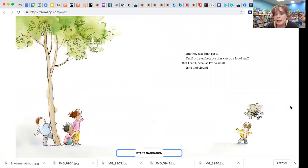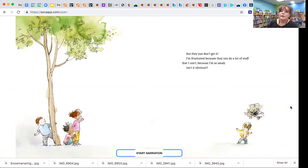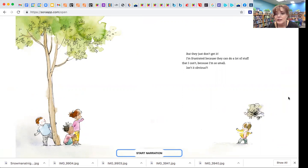But they just don't get it. I'm frustrated because they can do a lot more stuff that I can't because I'm so small. Isn't it obvious? Oh, he looks grumpy.